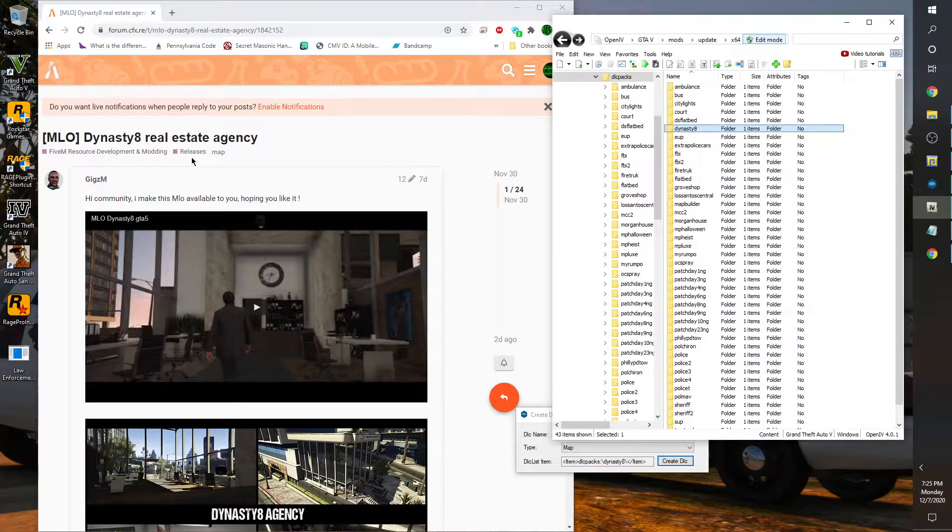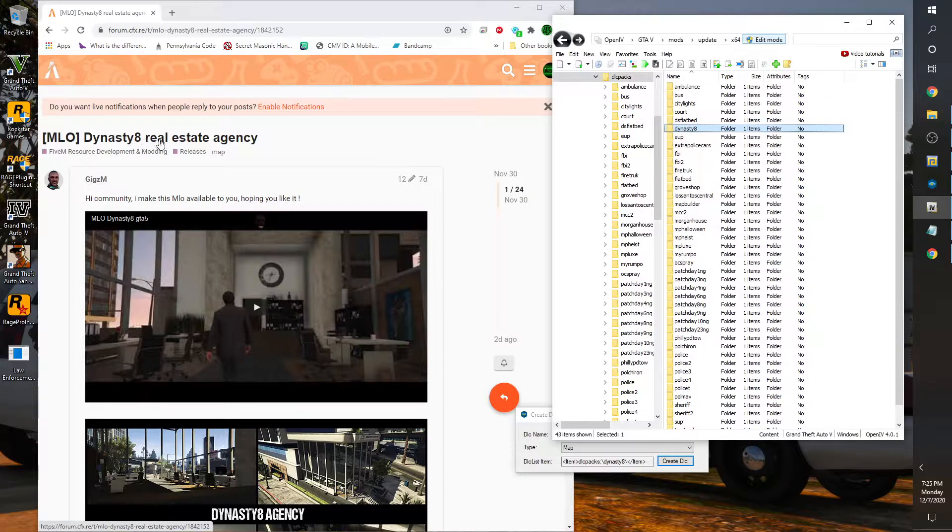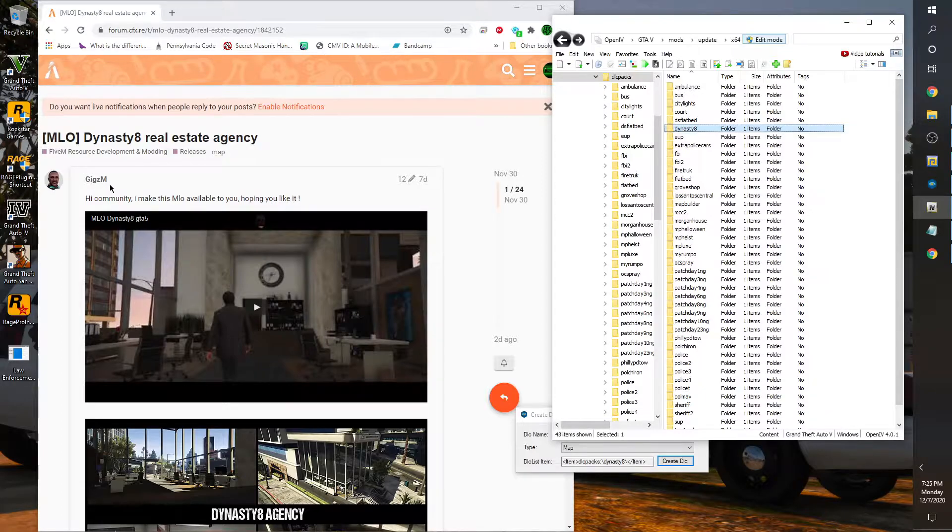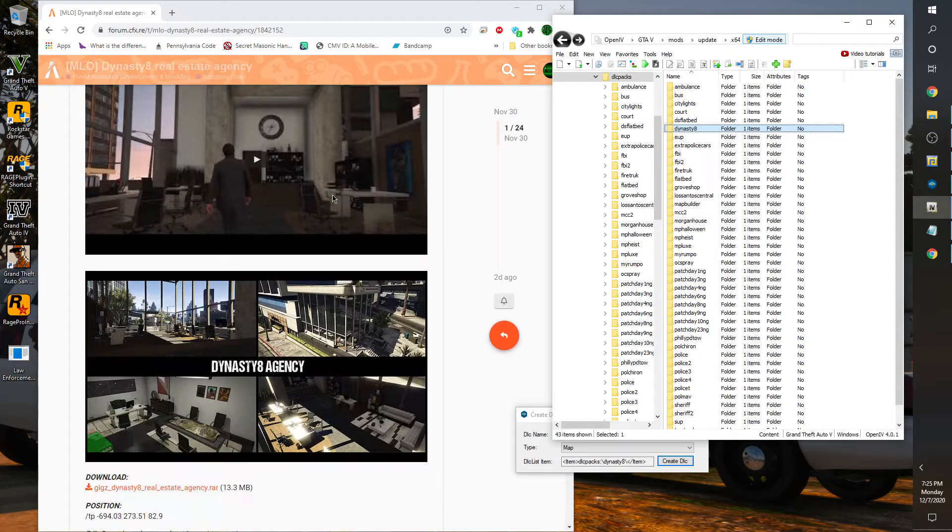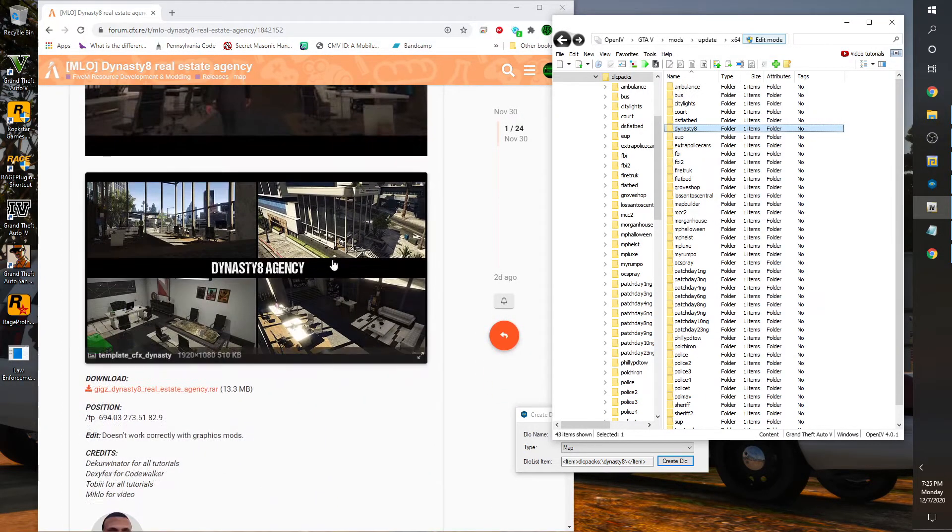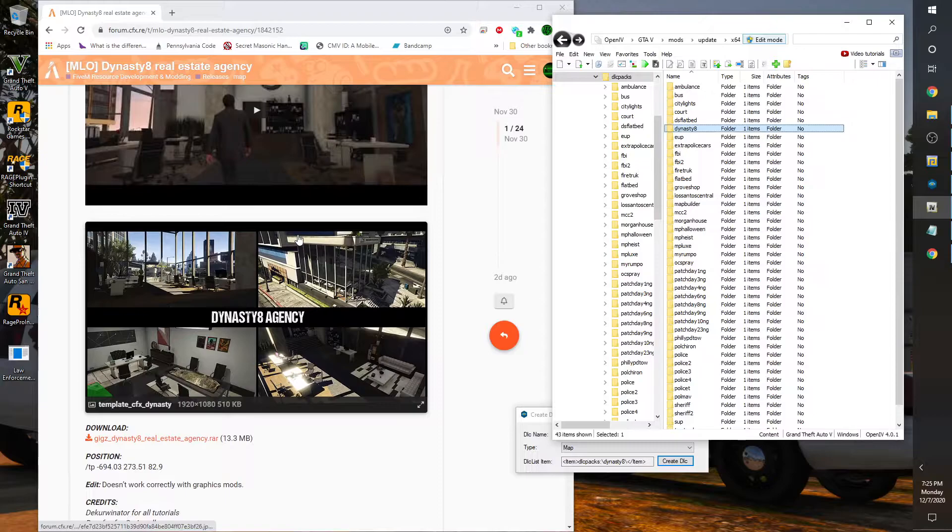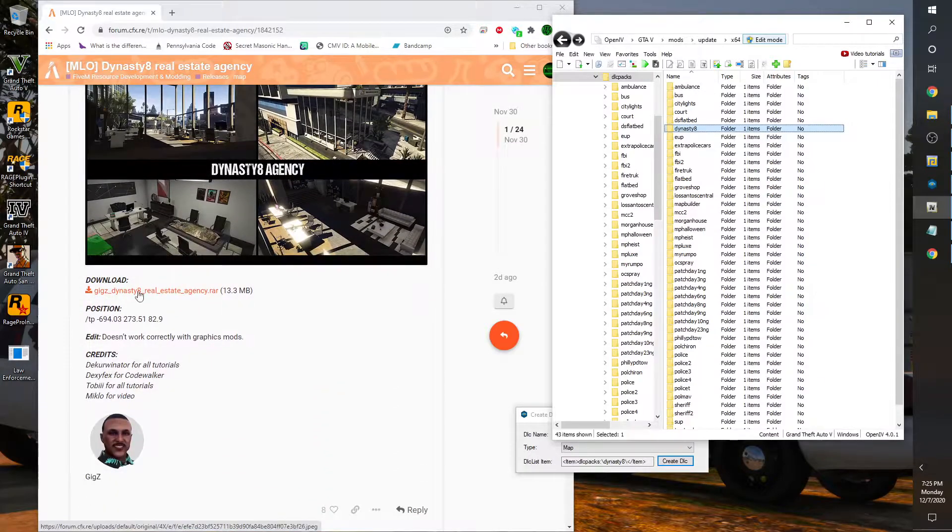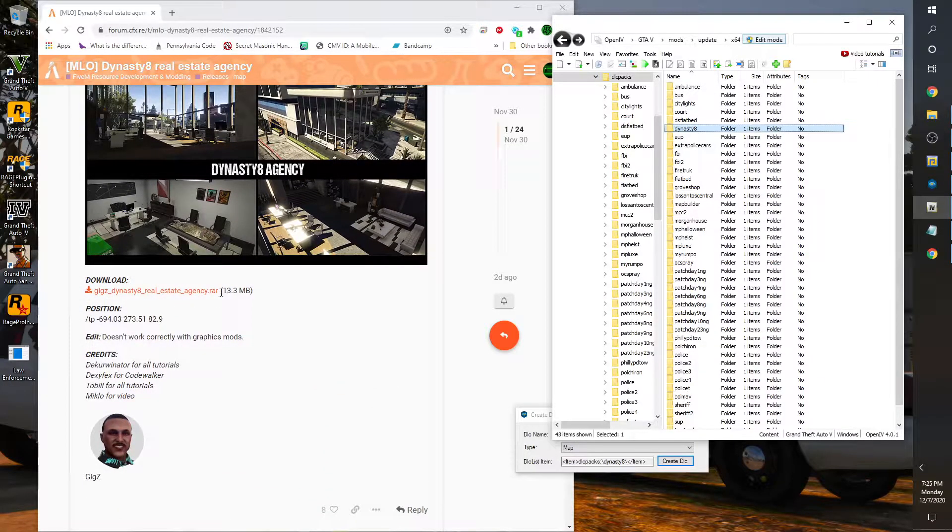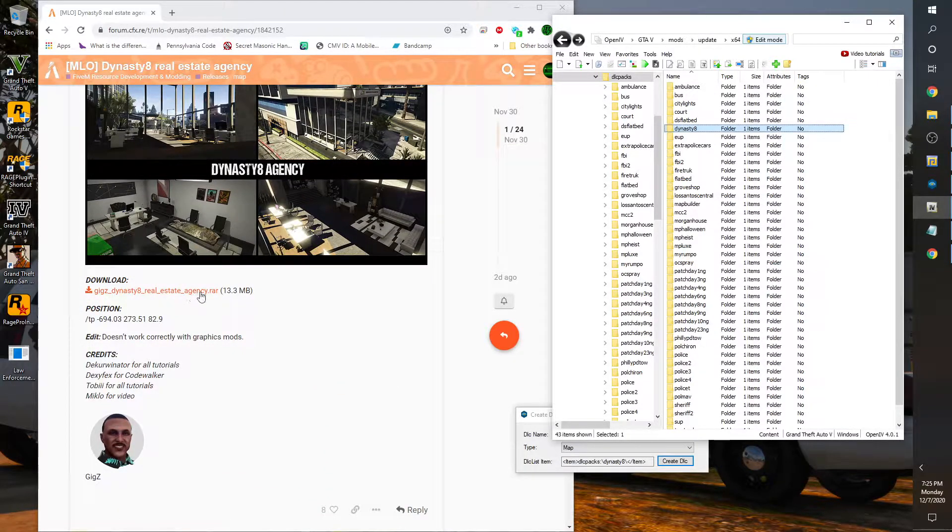So anyway, this is the MLO Dynasty 8 Real Estate Agency created by GigZem. As you can see the pictures here, it's just what I showed you in the video tutorial. These are the resources you download from this link right here.